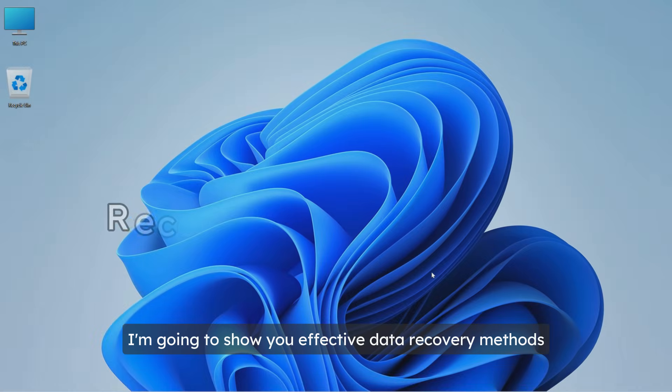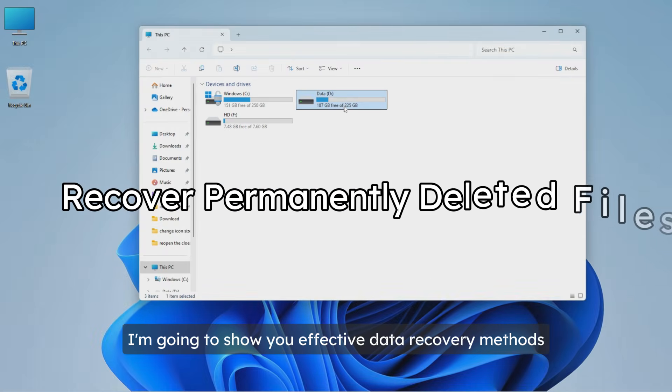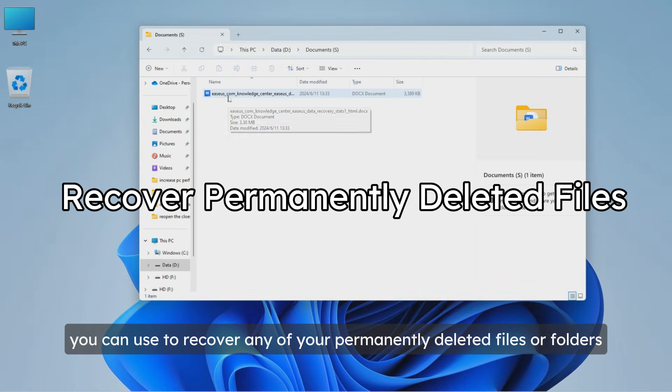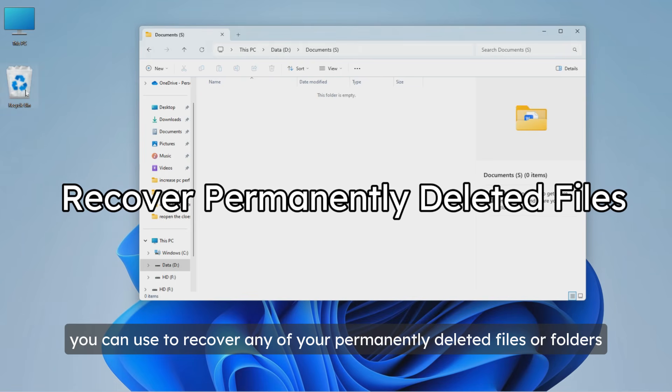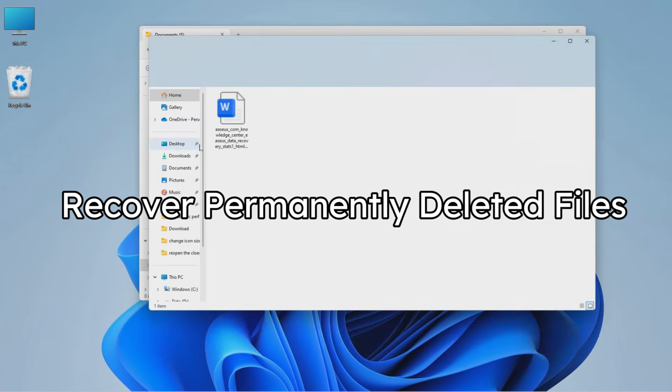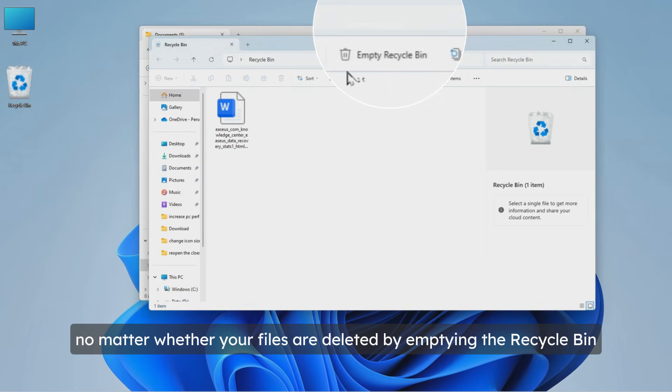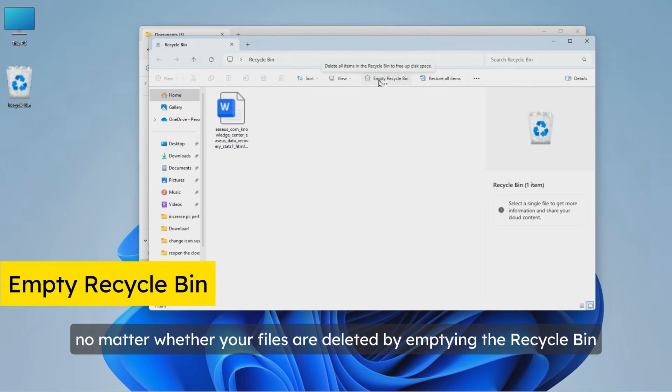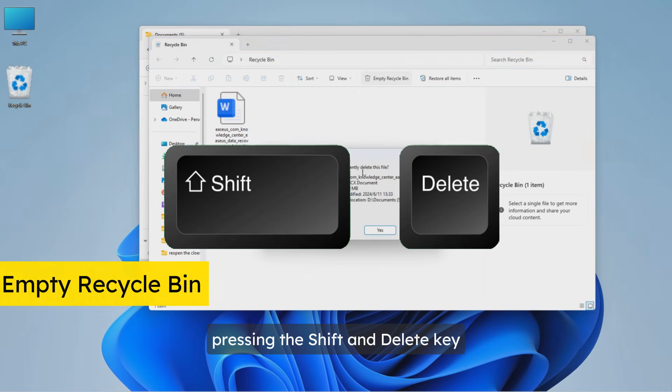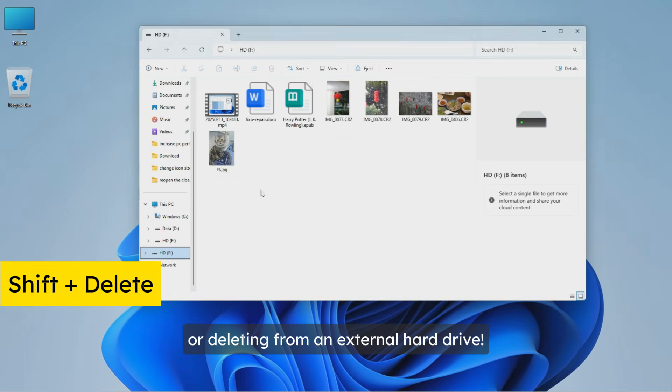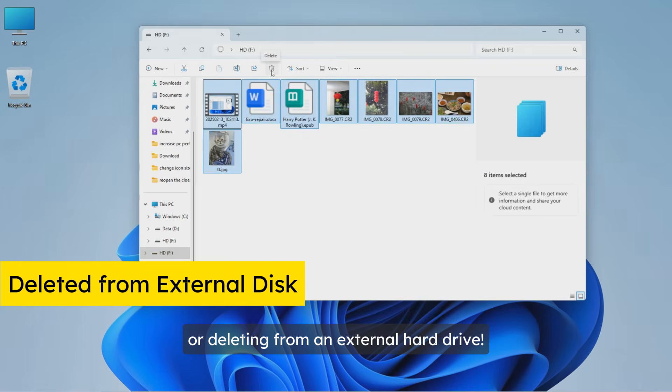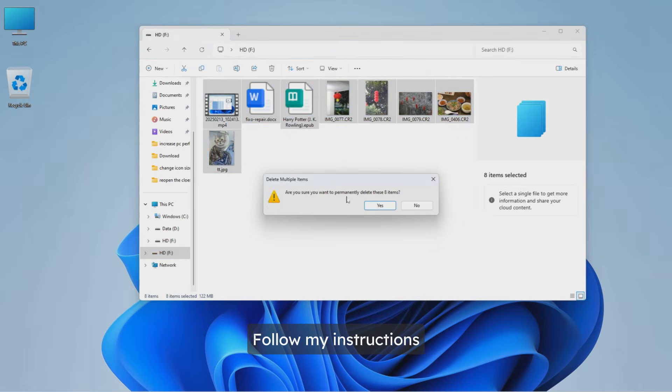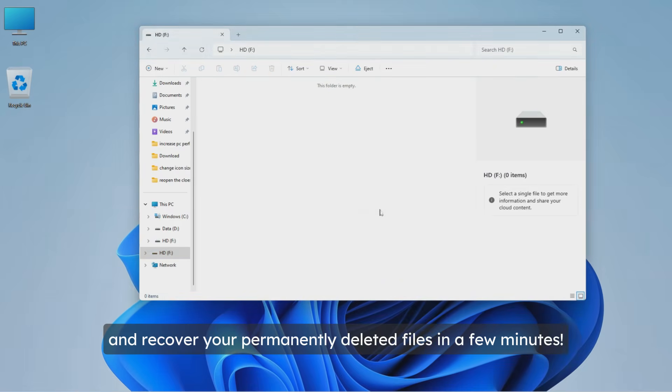In today's video I'm going to show you effective data recovery methods that you can use to recover any of your permanently deleted files or folders, no matter whether your files are deleted by emptying the recycle bin, pressing shift and delete, or deleting from an external hard drive. Follow my instructions and recover your permanently deleted files in a few minutes.